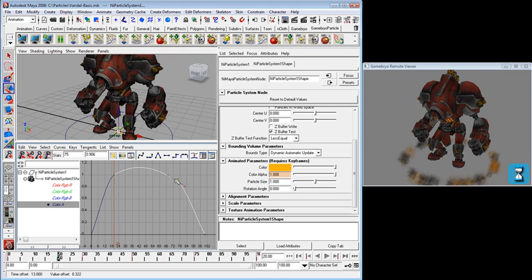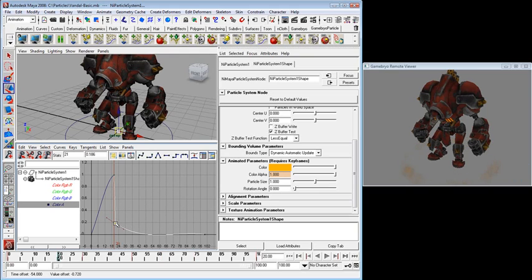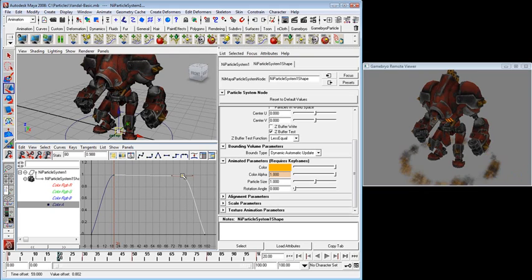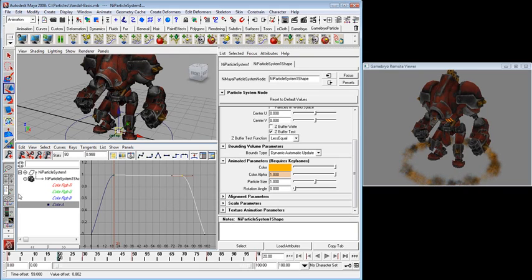And I can change all of these things in real time. So I can change it dramatically down to there. You can see the effect in the real time viewer. Or I can have it be flatter for a while. That's maybe a little more like I was thinking.